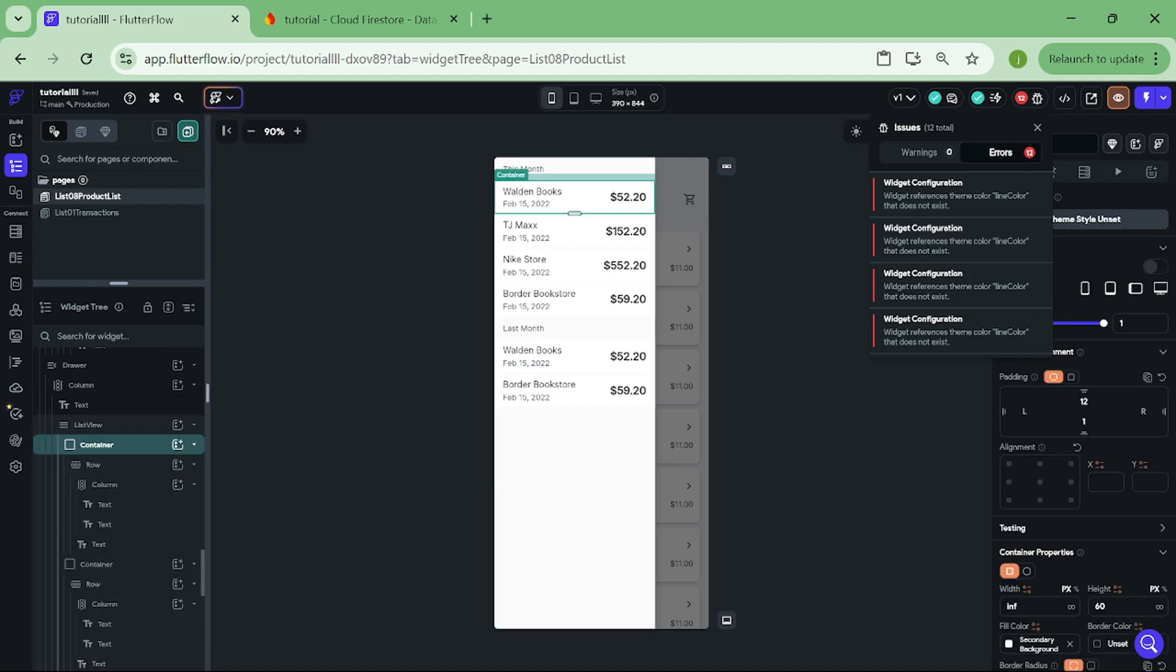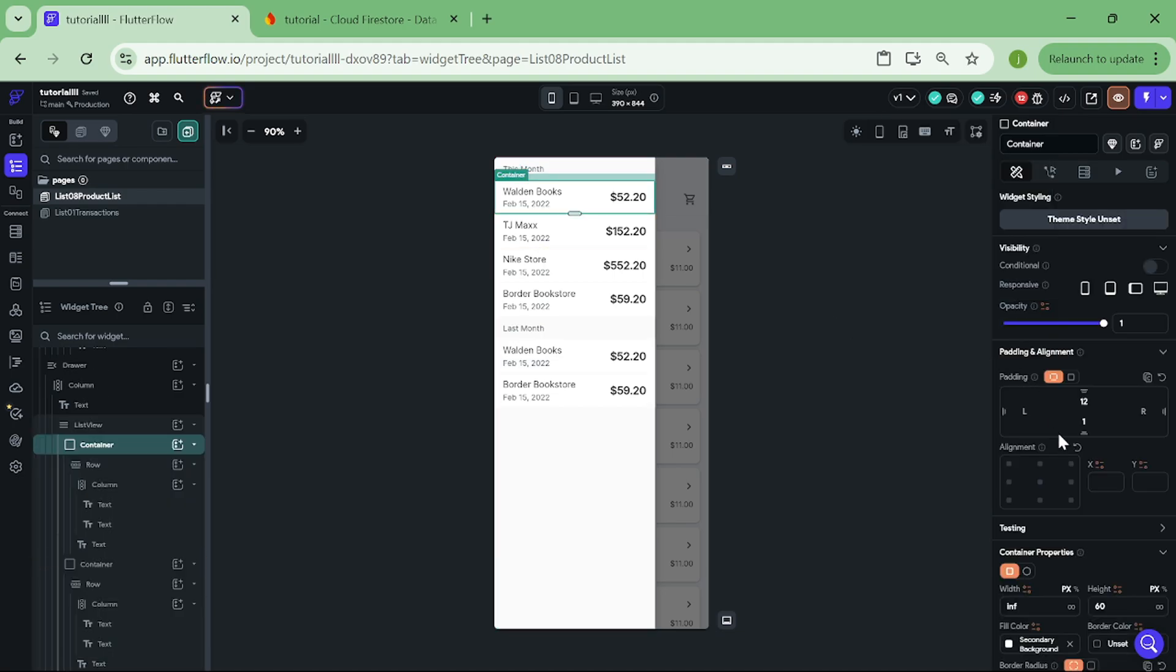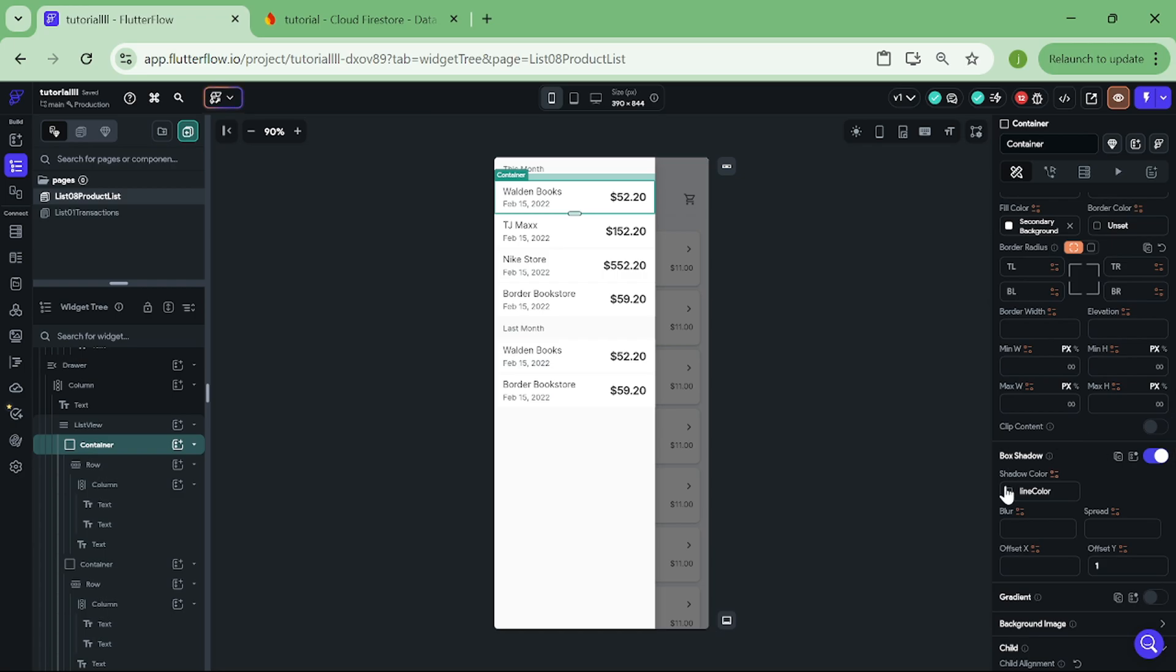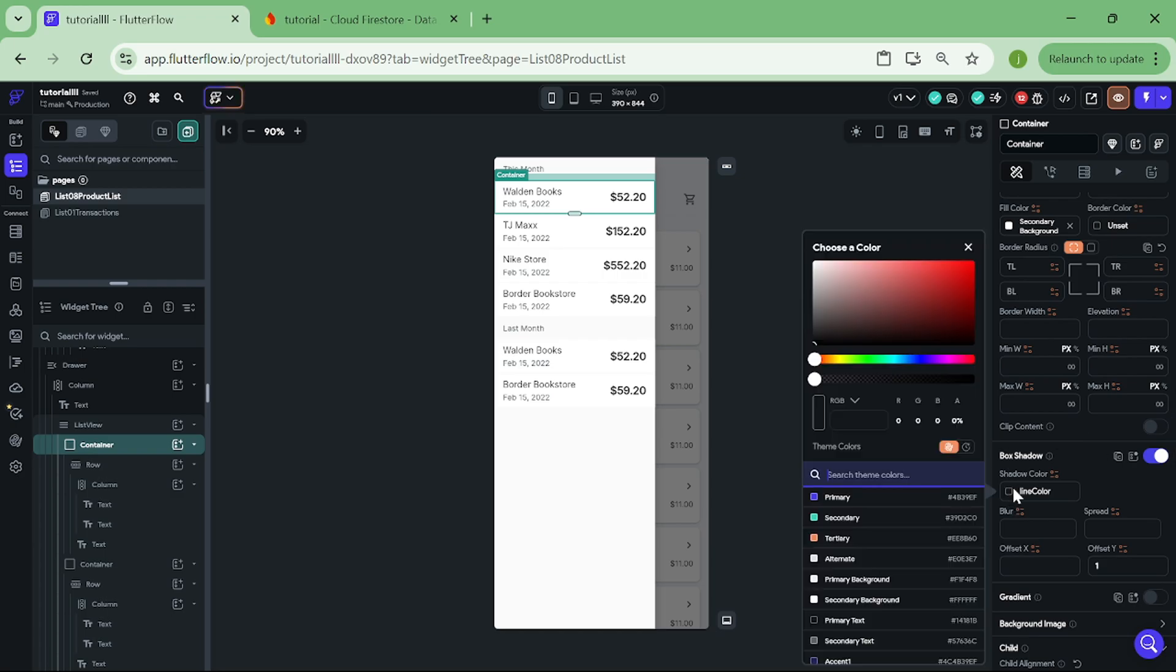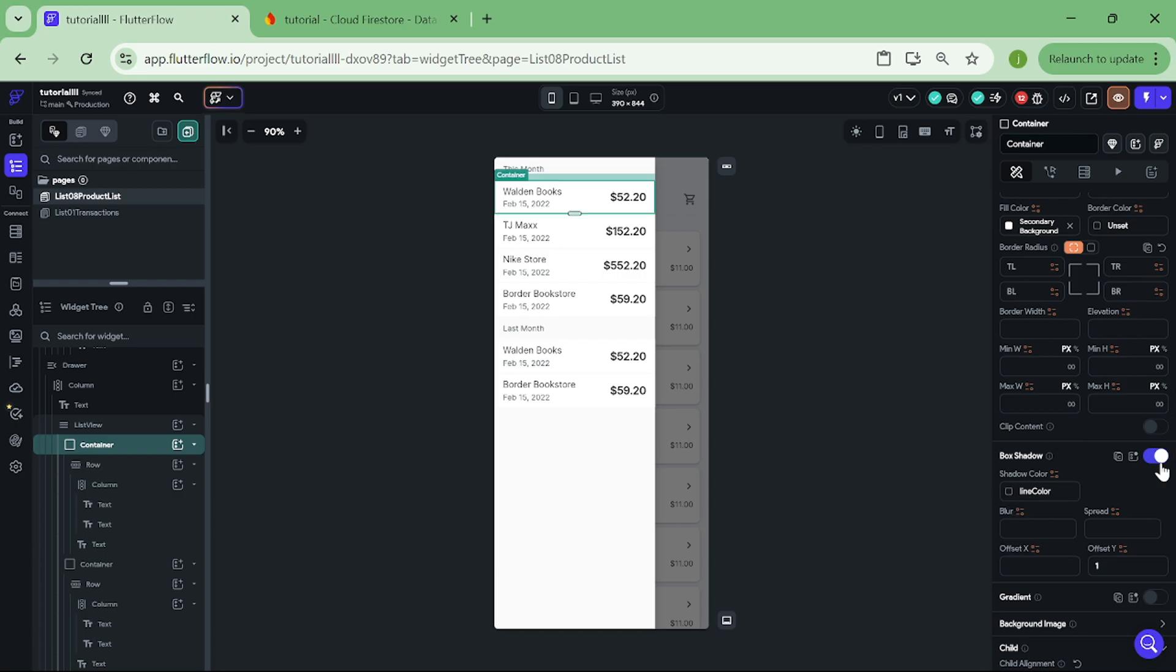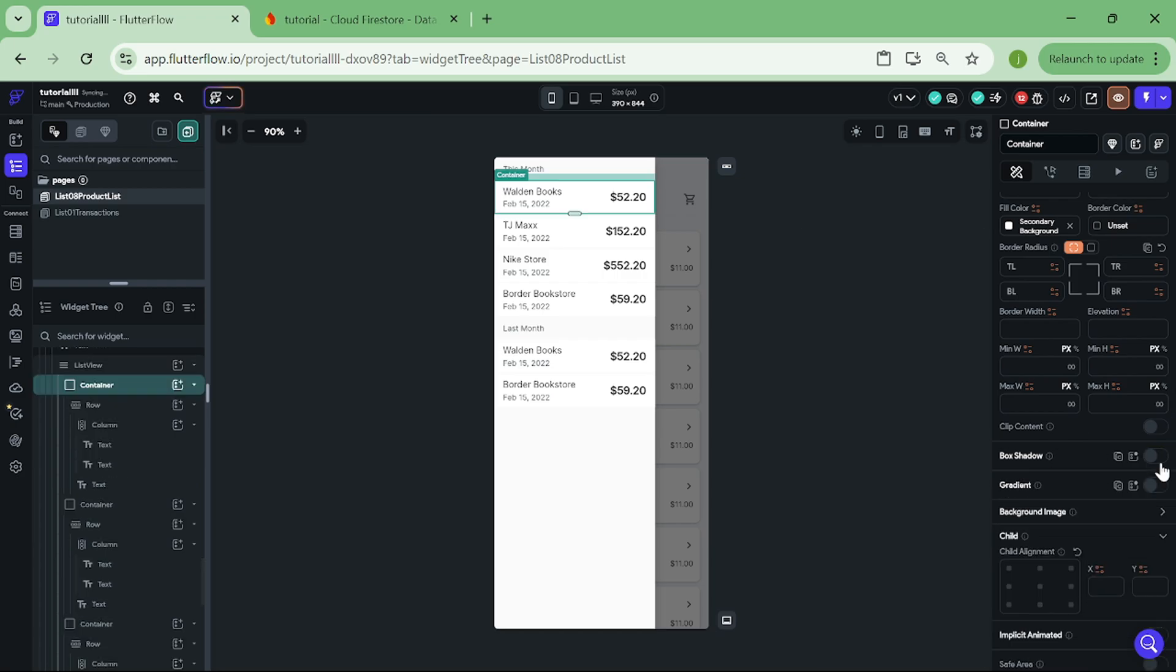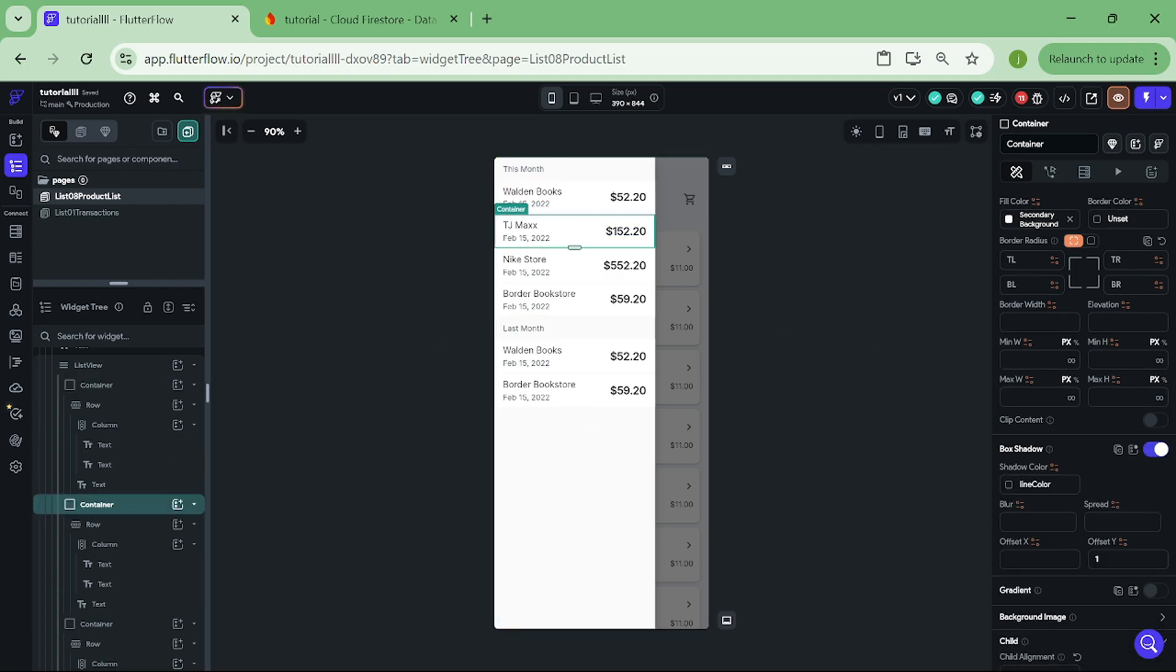You can easily fix this by click on the container. Look for the line color. And switch it to something else. Or you can just remove the box color. For this app, we are going to use preview mode, so I'm not going to remove the color from all of these containers.